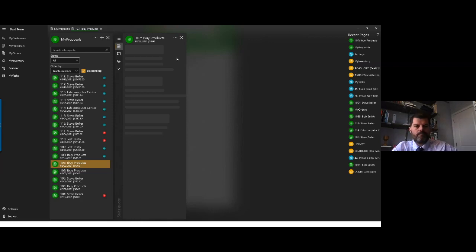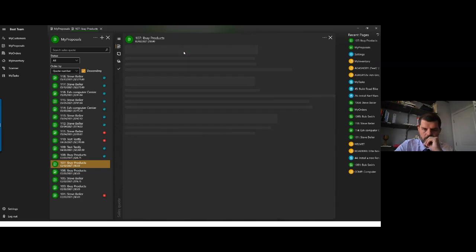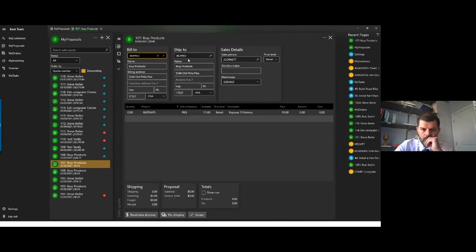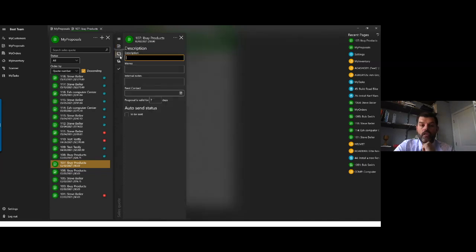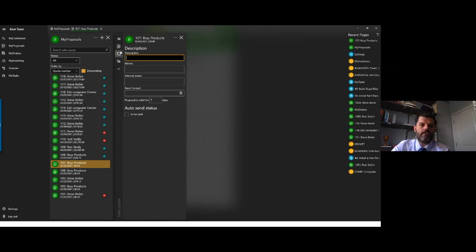Question: We all have cameras on our smartphones and computers. Could we attach pictures to a sales order using My EVMS? Currently, we do not have that feature or tooling available, but we can note that as something of interest to explore for future development.